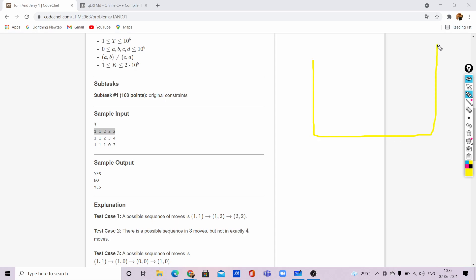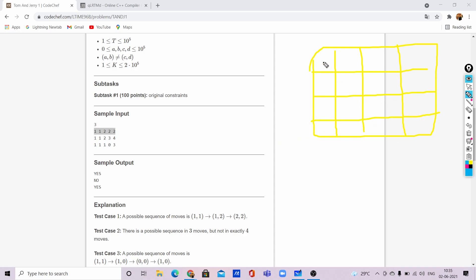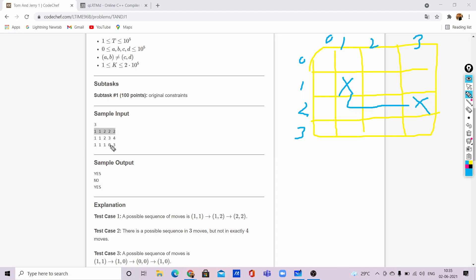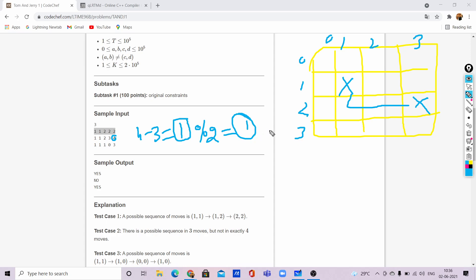Now another example: Tom at (1,1) and Jerry at (2,3). The minimum steps to reach Jerry is 3. K is given as 4. So 4 minus 3 is 1. One modulo 2 equals 1, which is not divisible by two, so our answer should be No — we can't reach Jerry's position in exactly 4 steps.